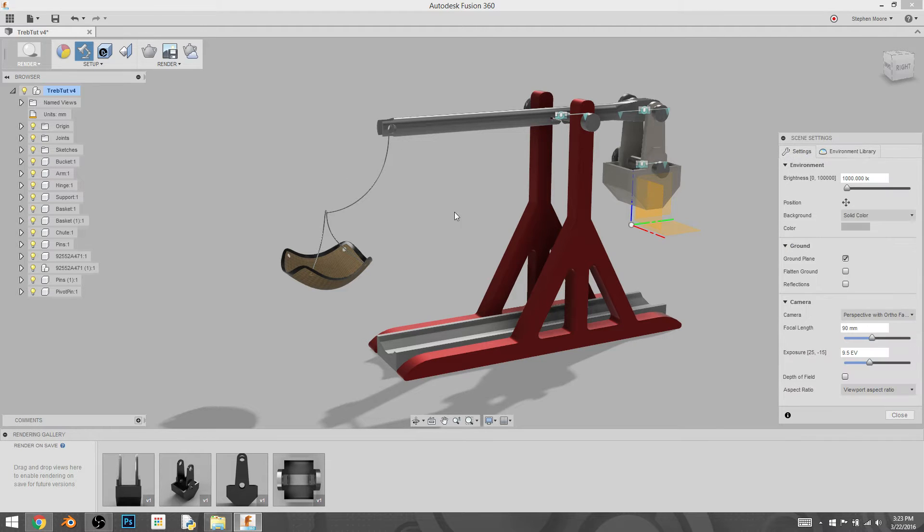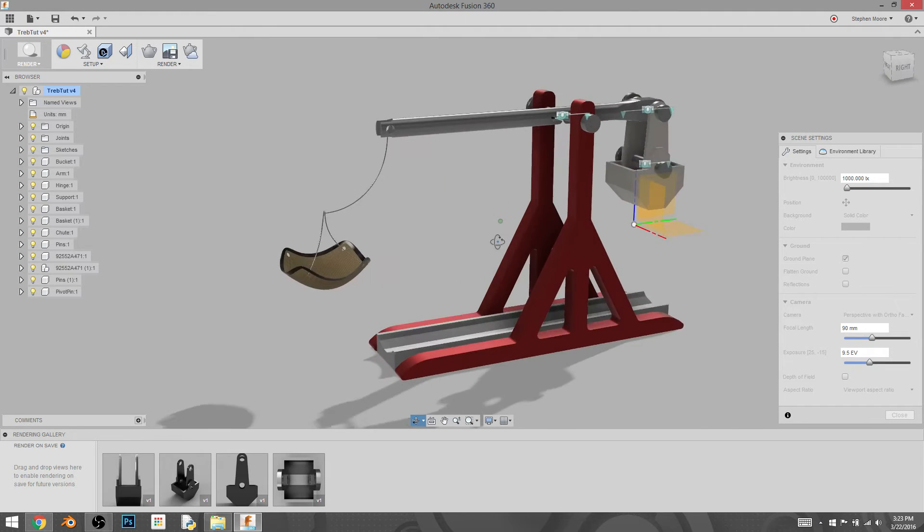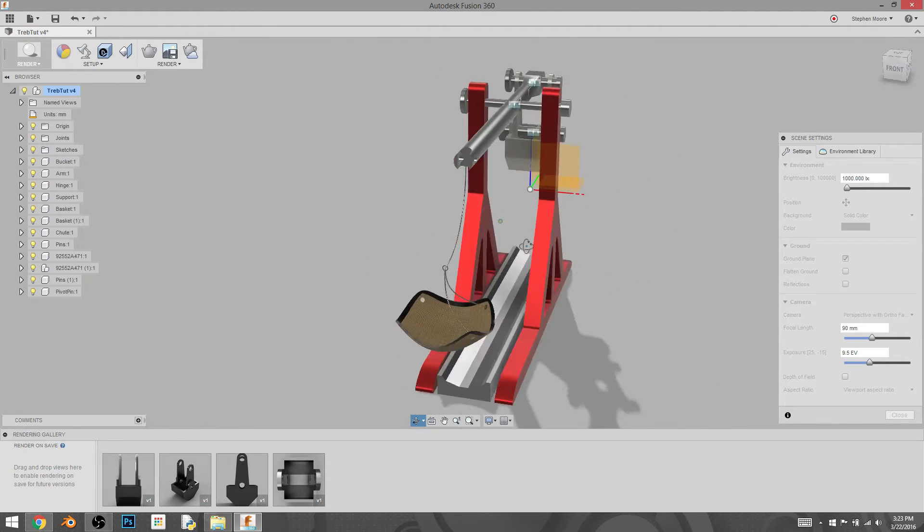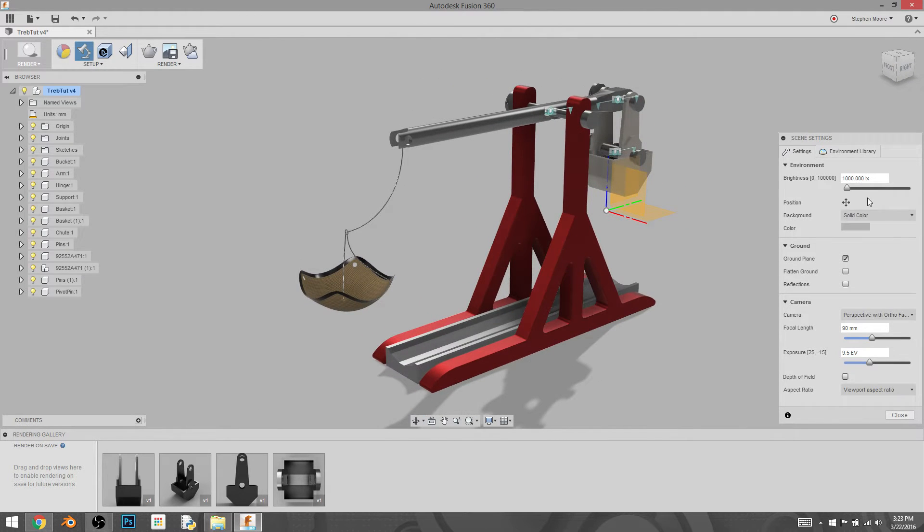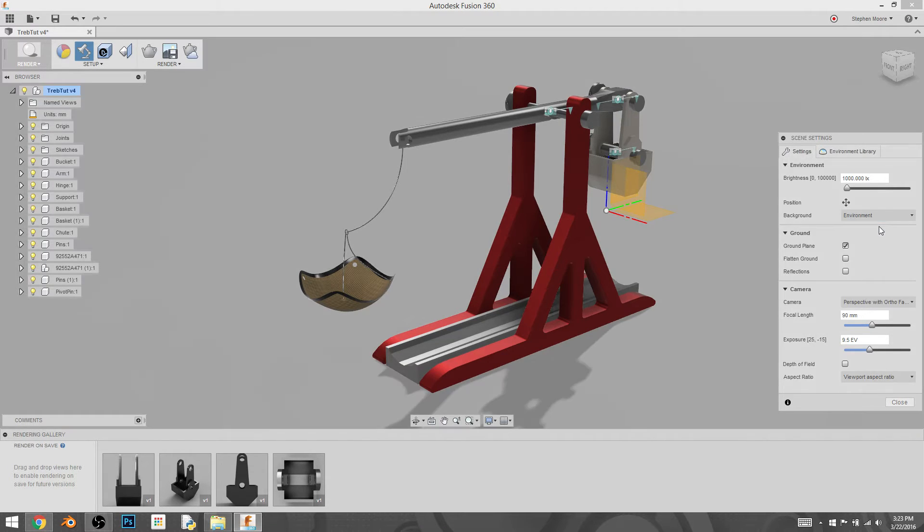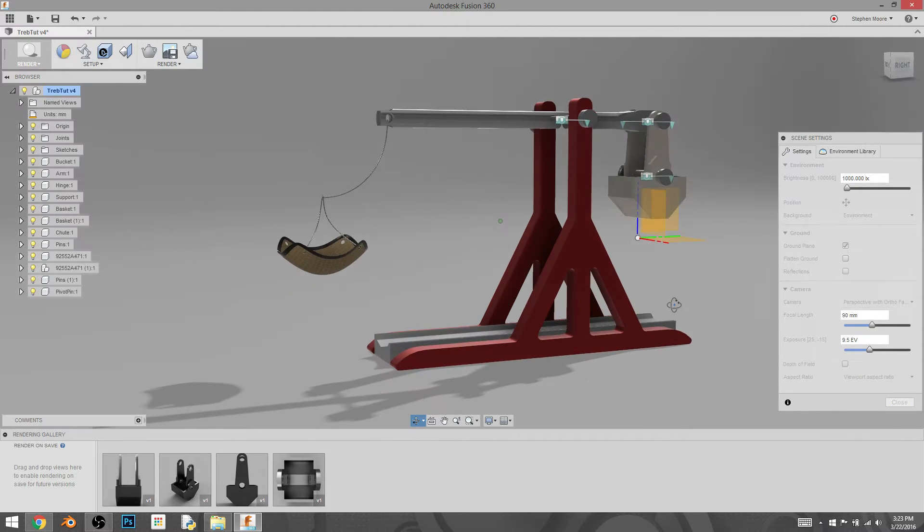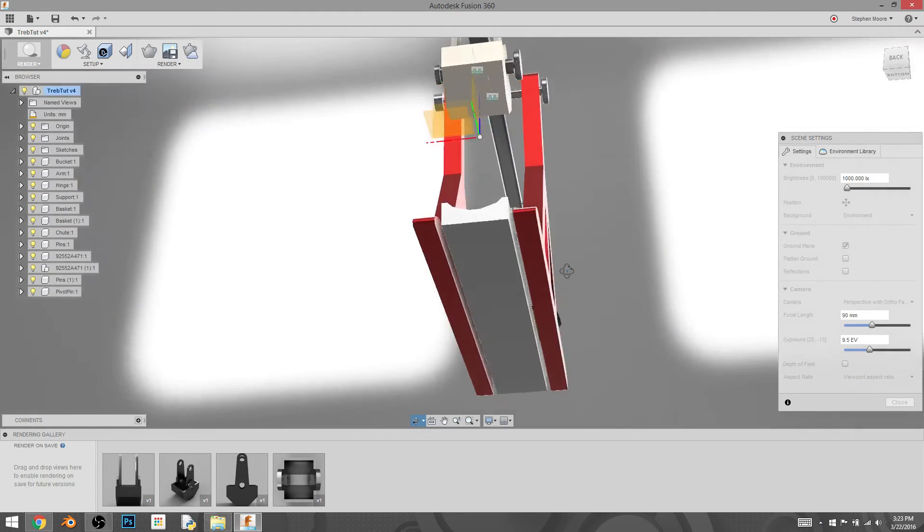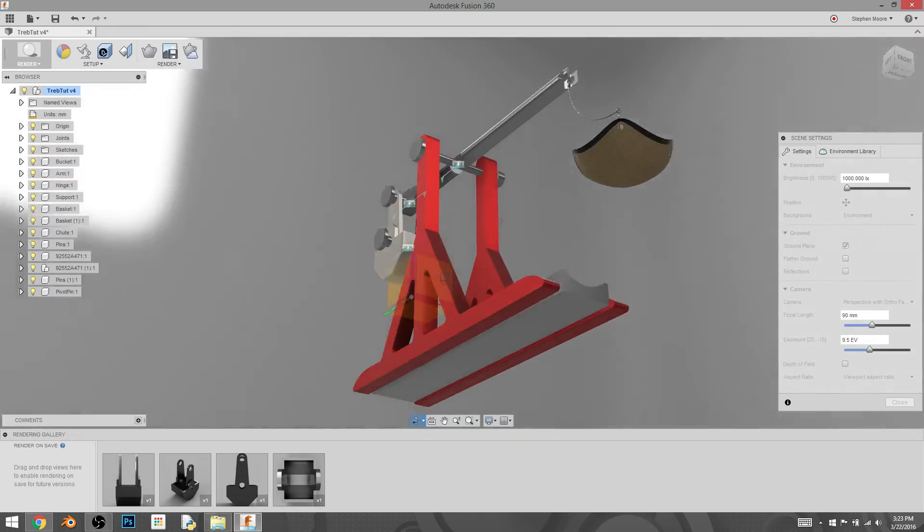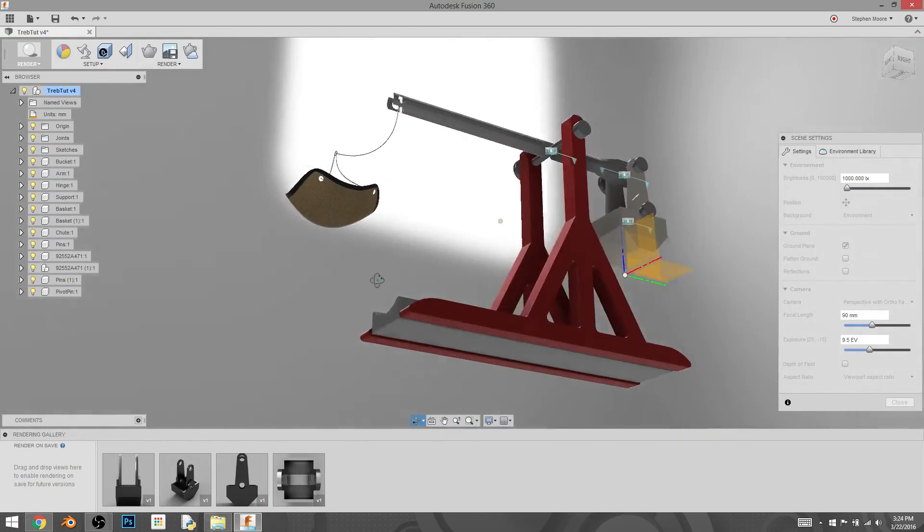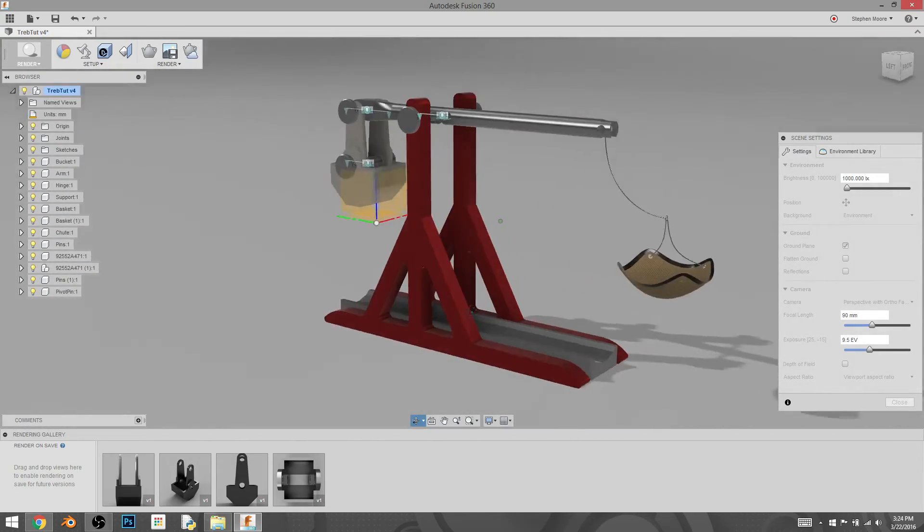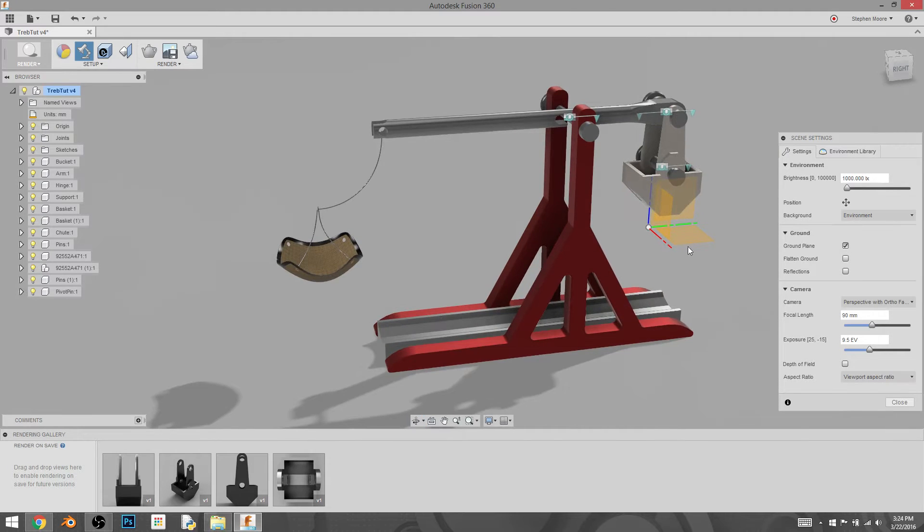It's still not actually rendering, but you can see a preview of what the rendering would look like here. Now if we go back to the settings tab, we can change background from solid color to environment. That didn't look like it changed a lot, but when we change the angle of the camera, you can see that now we have these fuzzy lights in our environment, and that's pretty cool.